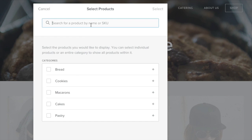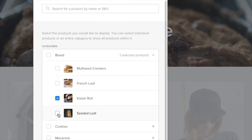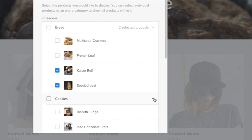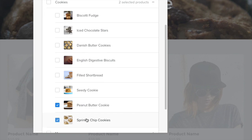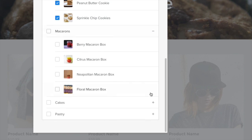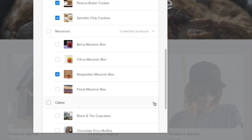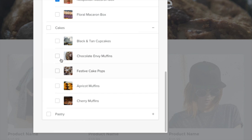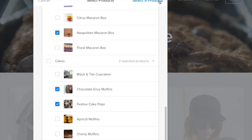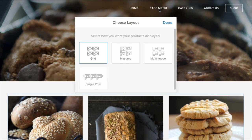Select products by search or browse categories. You can expand a category by clicking here. And if you select the category itself, it will add all your products within that category, including any products you add later. Click select products when you're done.